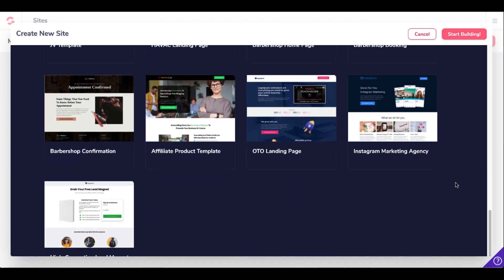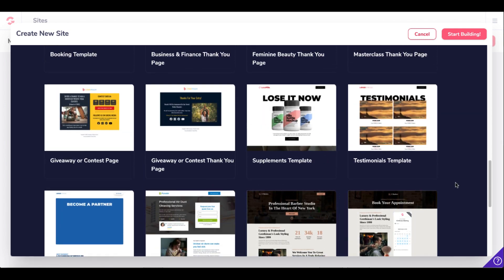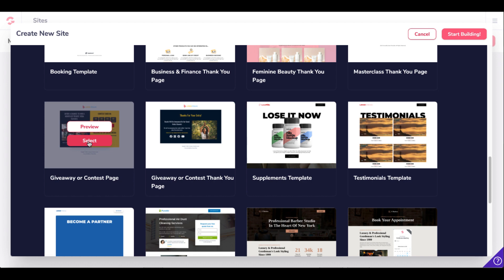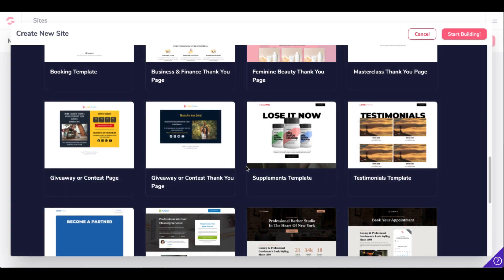They have more here and they're constantly adding more for you to use for free. We'll go ahead with the giveaway or contest page just to see what GroovePages is up to these days with the interface. Select that, enter a title, and go ahead and hit Start Building.